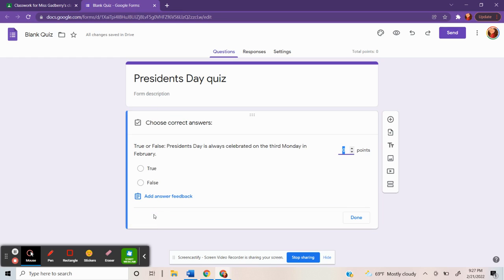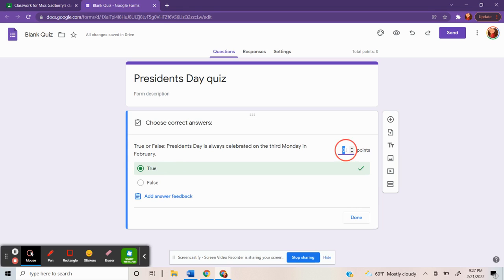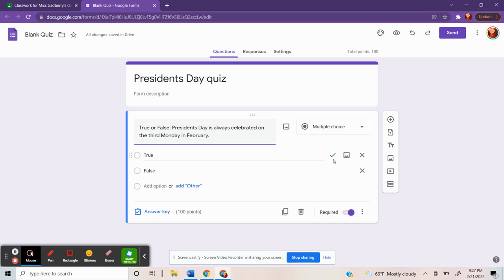You can click on answer key, select the correct answer, and assign a point value. I want this to be a one question quiz, so I'm going to assign it for 100 points. Then I'll do done. And it's that easy.